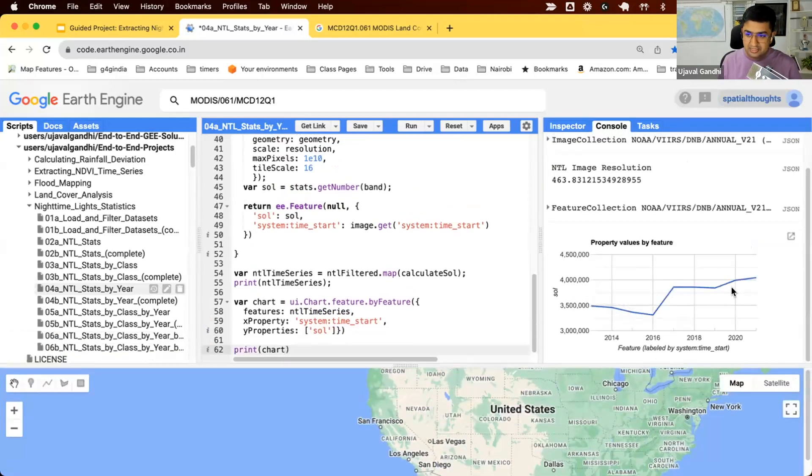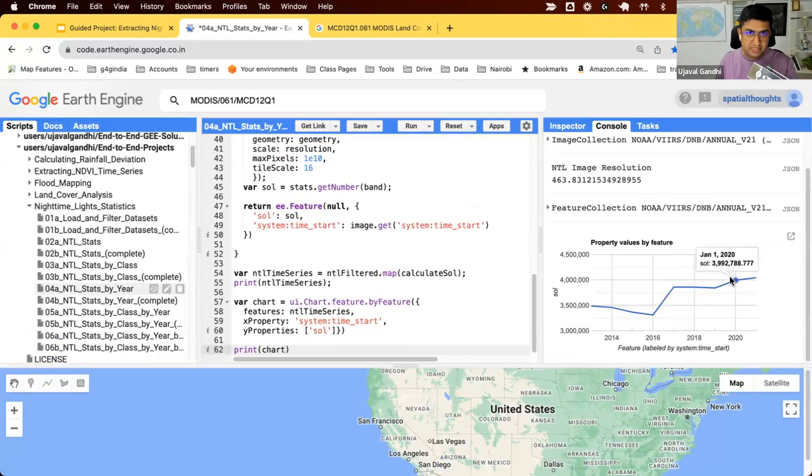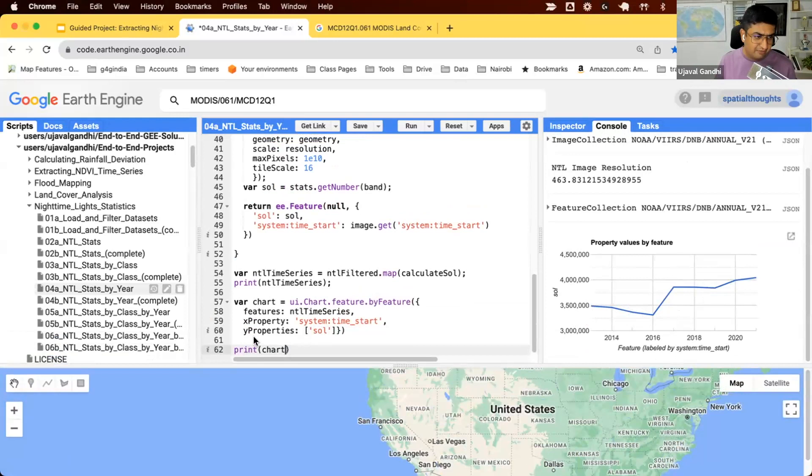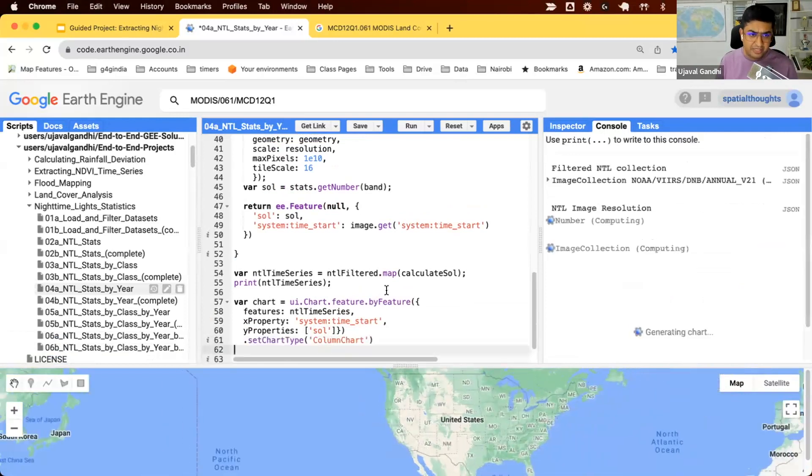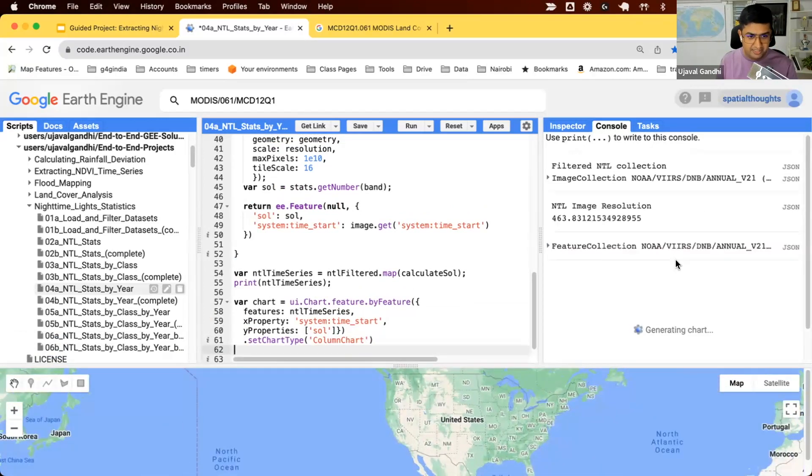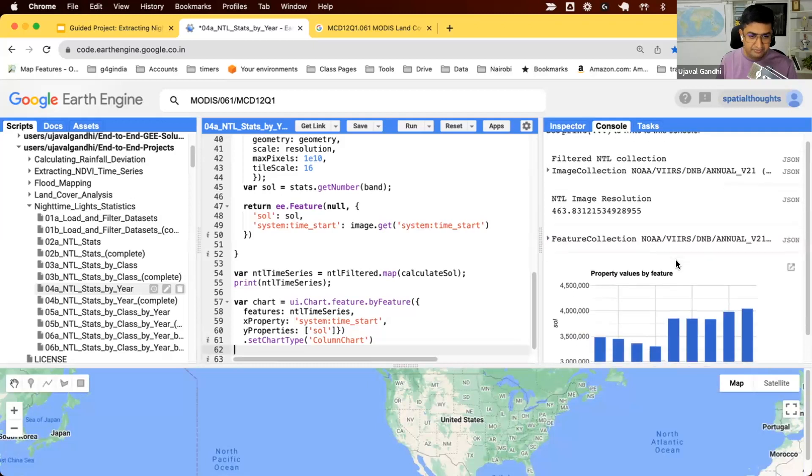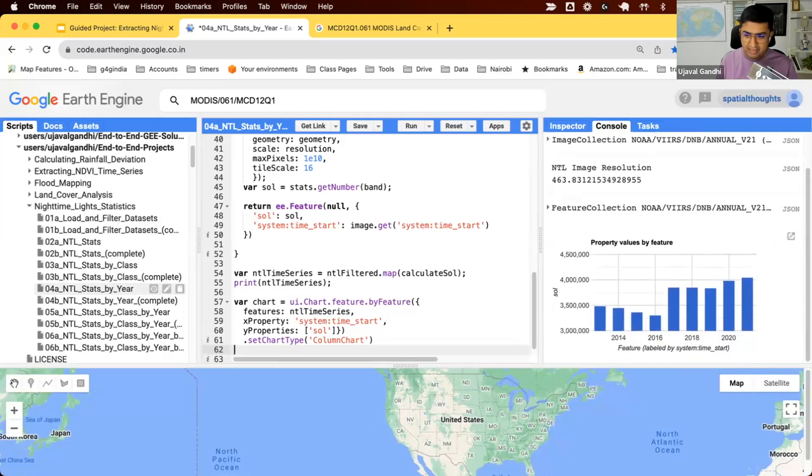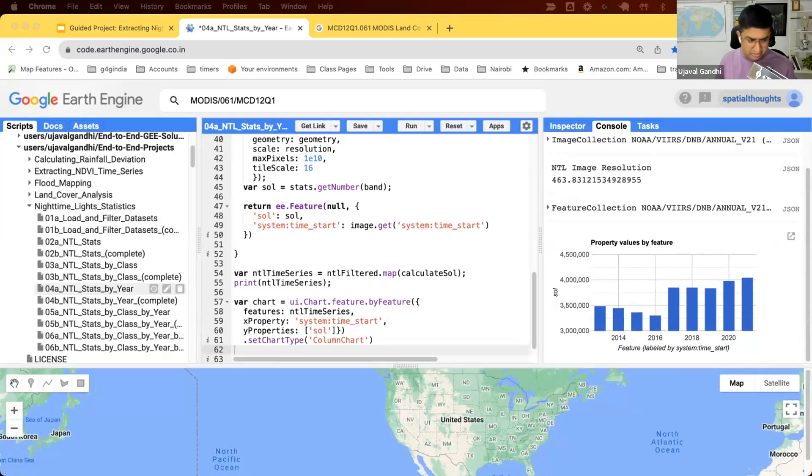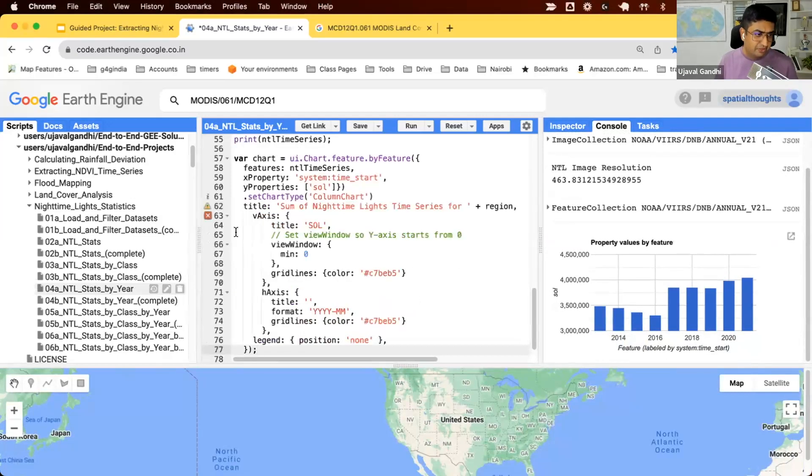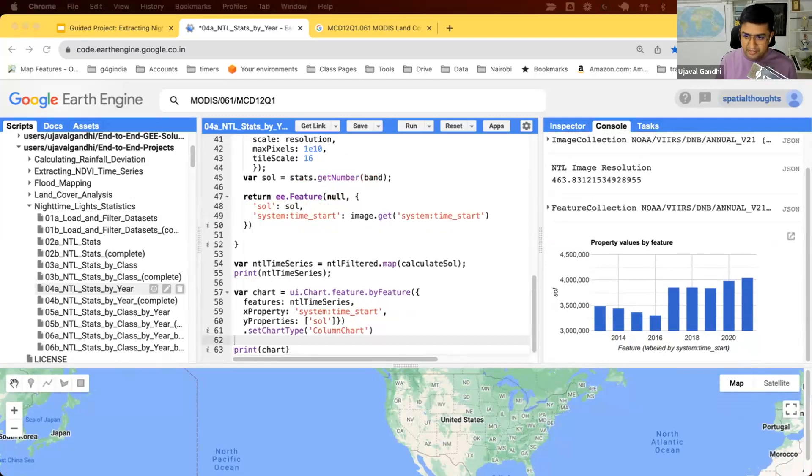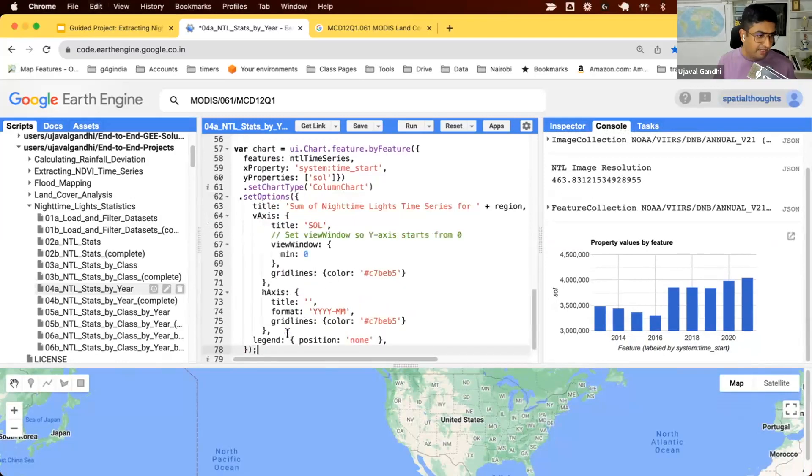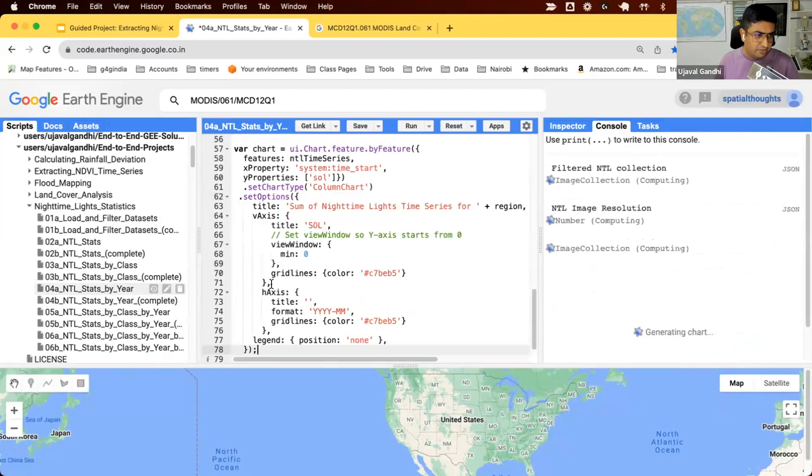And this shows us the chart, the change of sum of lights over time. We can also change the type of chart using the set chart type property. Let's just get a nice bar chart. And finally, we can also set some options to make our chart a little more readable. So we just set the values of the title and label our X axis and so on.